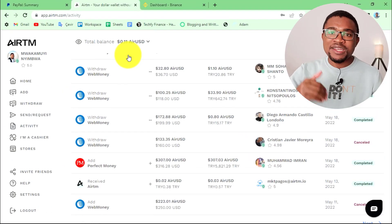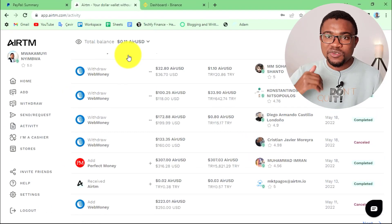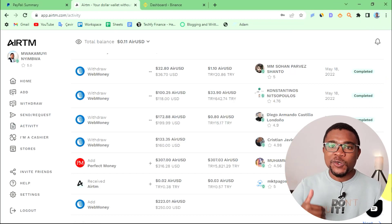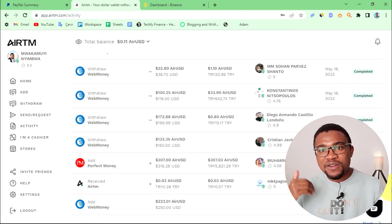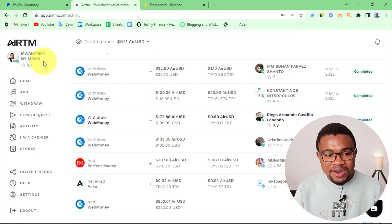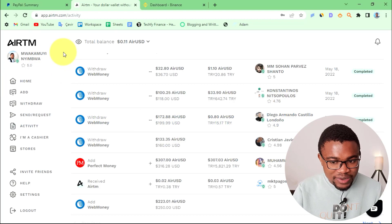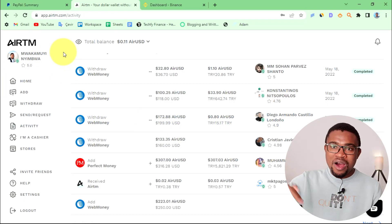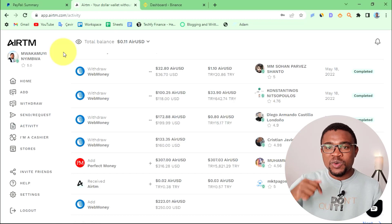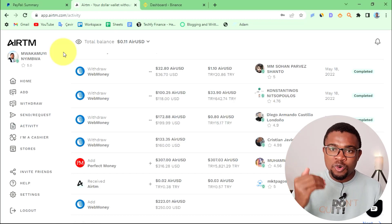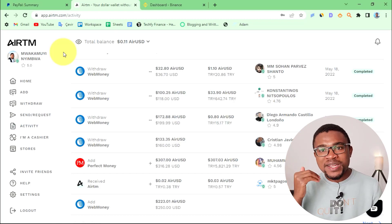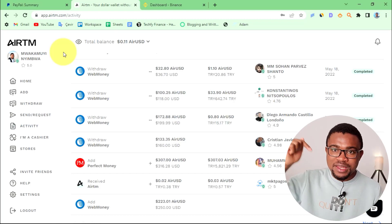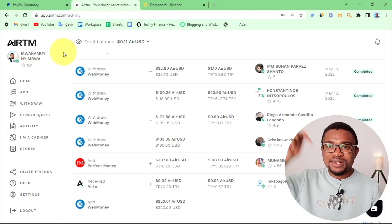We are going to use Airtm to move the money from our PayPal account and then bring it to Airtm. Once it is in Airtm, it will be very easy to transfer it to our Binance account. So the first step is transferring the money to your Airtm account. If you don't have one, you can easily create one — I'll leave a link in the description below.